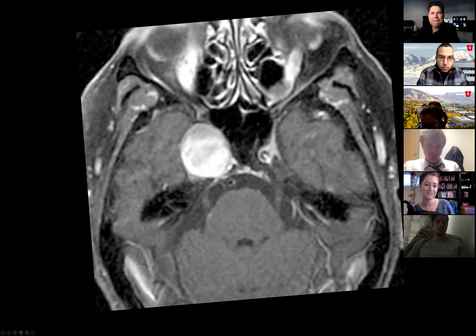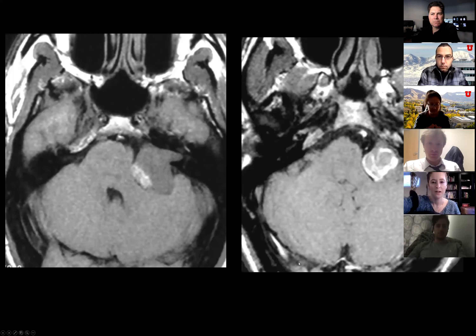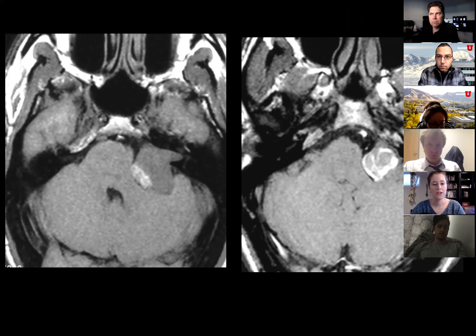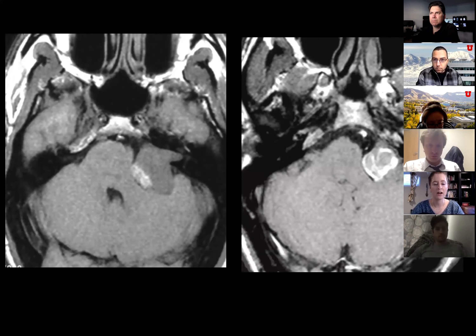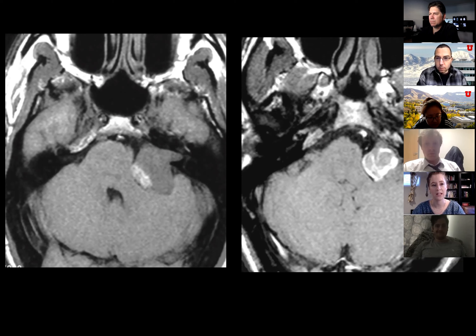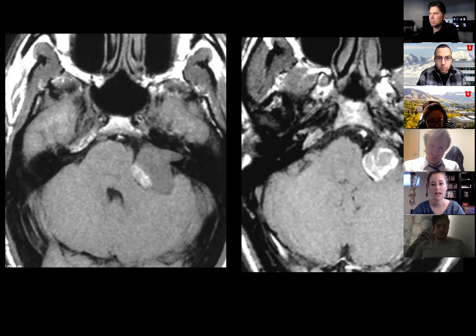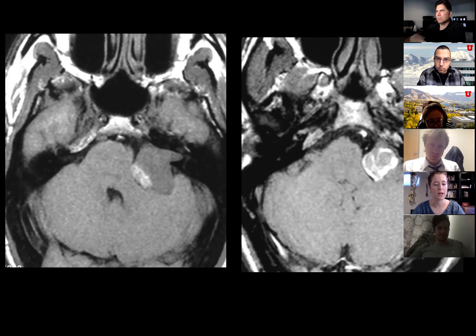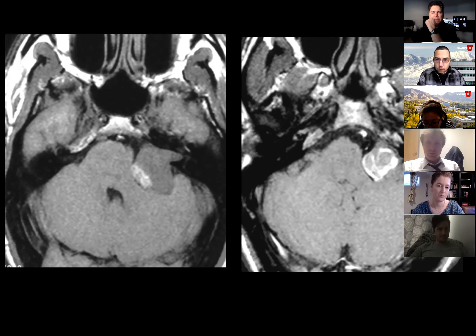We have two images through the CPA — T1 non-contrast-enhanced images, probably at different levels. There is a predominantly isodense-to-brain lesion expanding the internal auditory canal with some intrinsic T1 signal intensity within it. My top diagnosis would be a vestibular schwannoma.